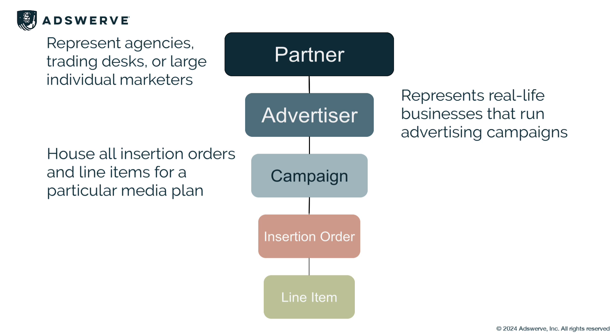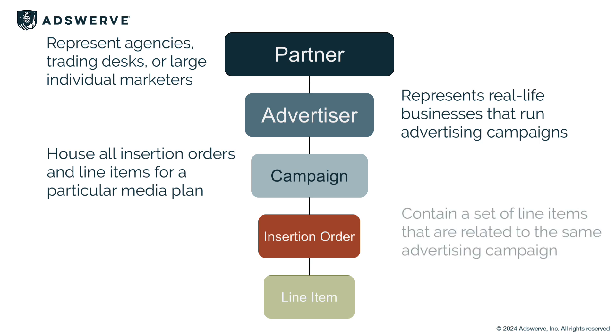Next, we have insertion orders, or IOs. IOs contain a set of line items that are related to the same advertising campaign. Each insertion order has its own budget rolling up to an overall campaign budget. The insertion order level is really where your budget first comes into play, and IOs must be added for any budget to deliver.